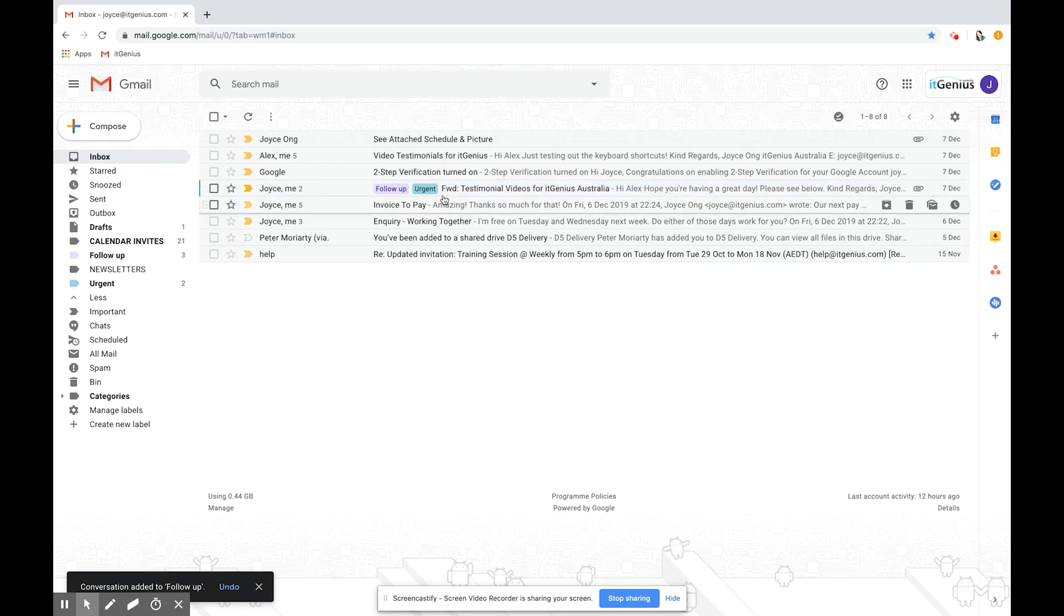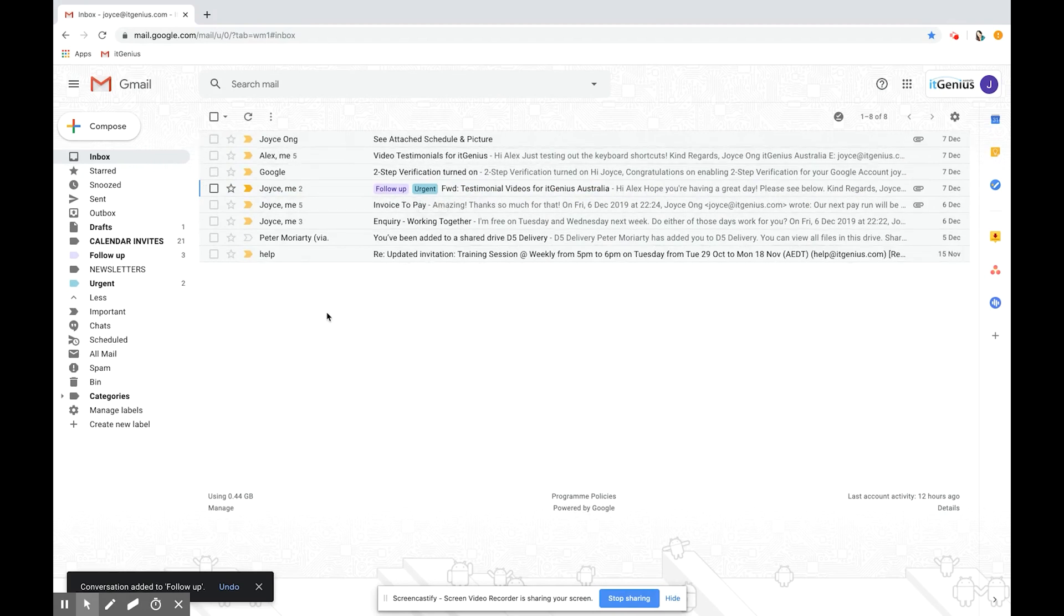So now you can see that it's got the follow-up label, the urgent label and it's also in my inbox.